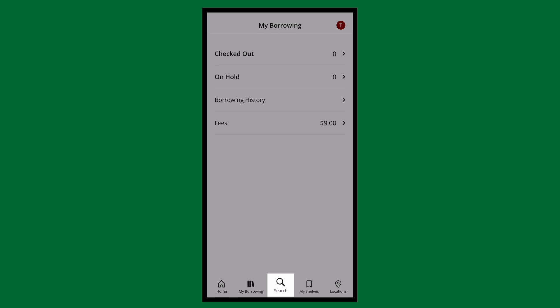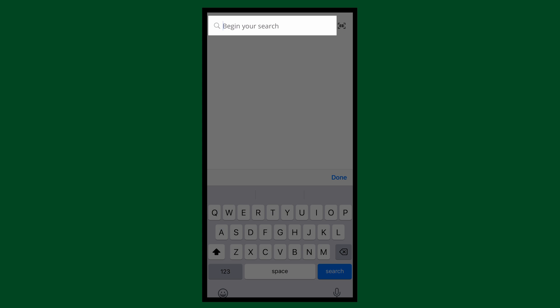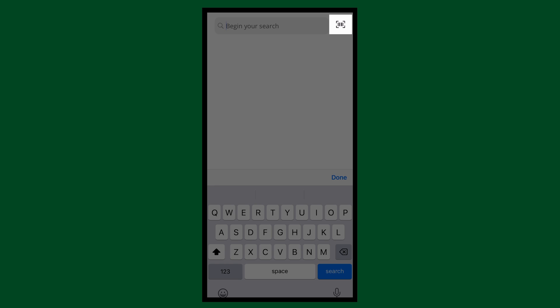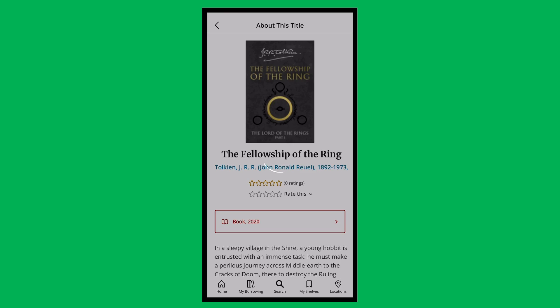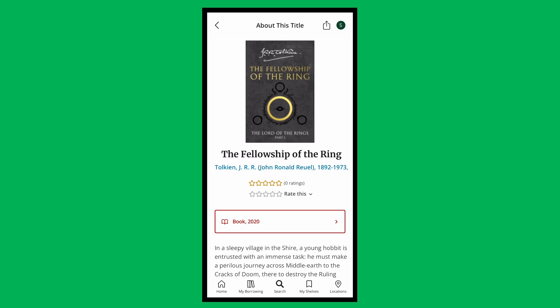At the bottom, tap Search. You can use the field to search for a title, or you can scan a book's barcode to search its ISBN number. Just note that this is different from a library's barcode. This function is helpful if you're at a bookstore or friend's house, for example, and you see a title you'd like to search to see if Mississauga Library has it in their collection.